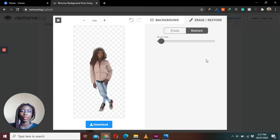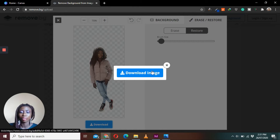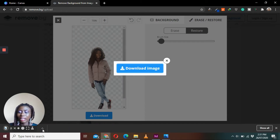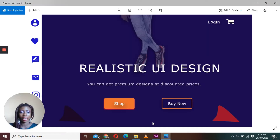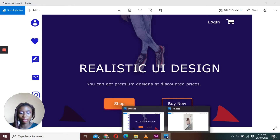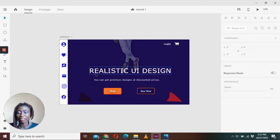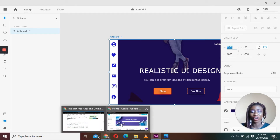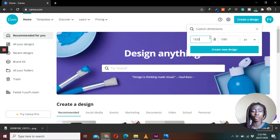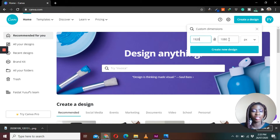Once you're done, you can easily download the image — it's as simple as that. The next step is to get the canvas size right. I'll go into XD and check the artboard size, which is 1920 by 1080. I'll set that same size in Canva by going to Create Design, selecting Custom, and typing in 1920 by 1080 pixels, then creating the new design.